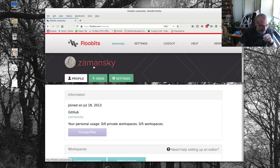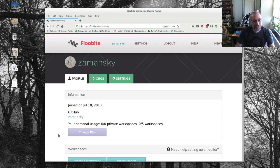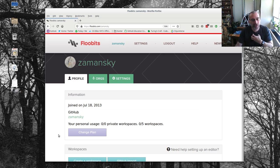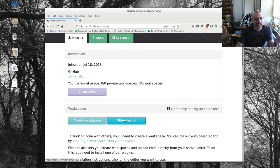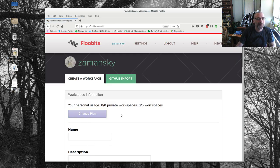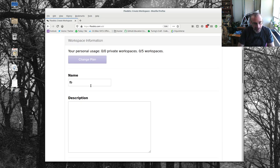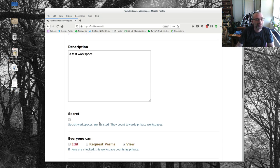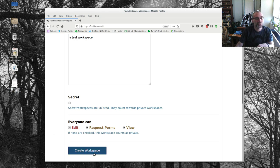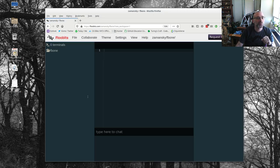Most people are not going like, like if I keep using floobits, I might make a Hunter CS organization, and then get all of my students into it. But I'm thinking this is going to be more useful for students who want to share something with me or with each other. So I'm just going to create a workspace. You can also link this to GitHub and create it with GitHub. But I'm just going to create a workspace here. We'll call this FB1. And this is going to be a test workspace.